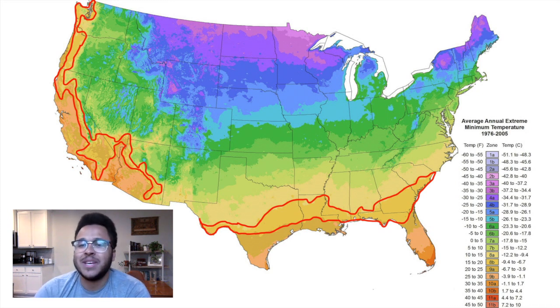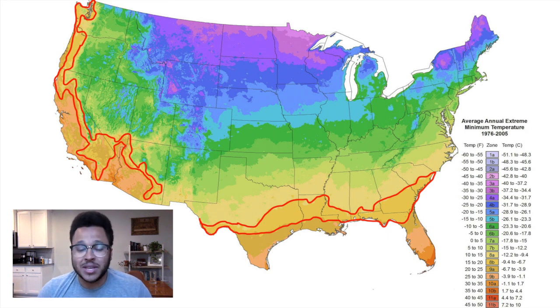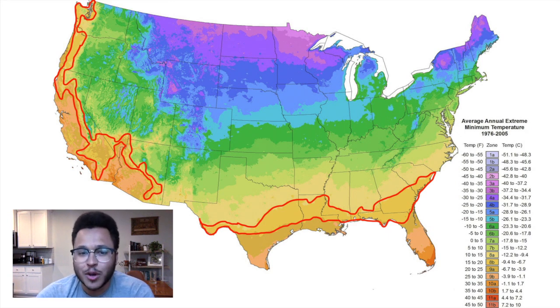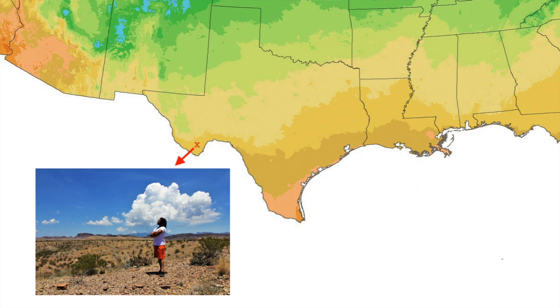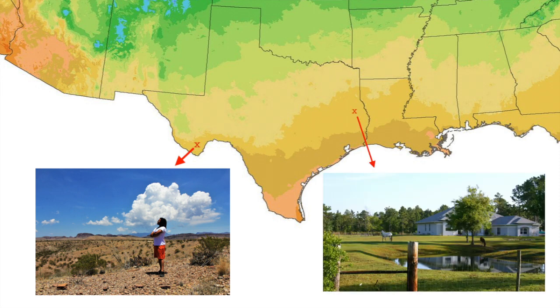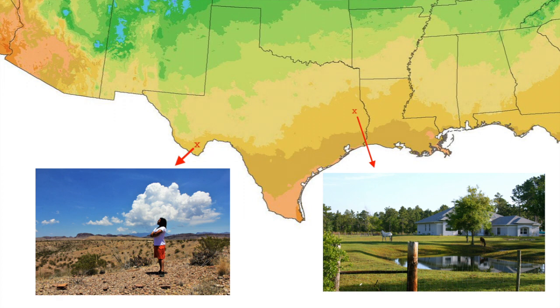This doesn't mean that every zone 8B area is the same. You'll notice this has both Terralingua, West Texas, which is a desert, and East Texas, which is fertile farming land. Obviously, radically different climates. This is only useful to determine the average minimum temperature.